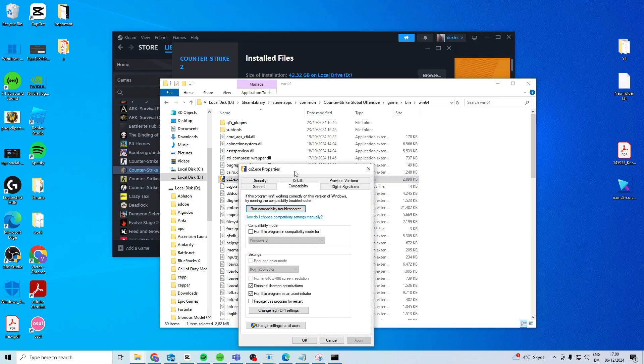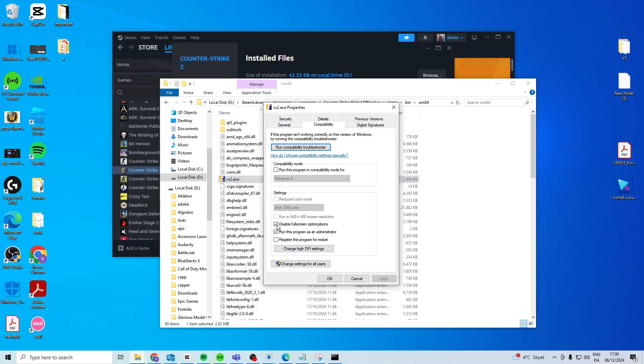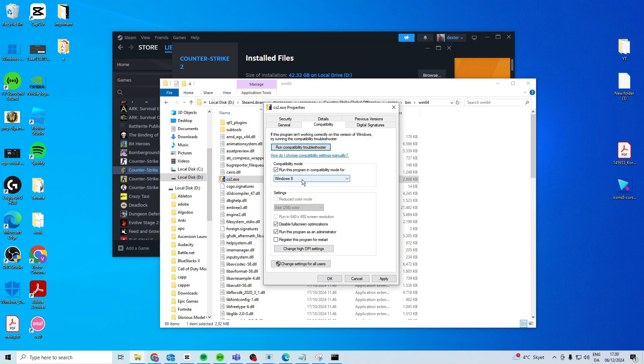Head over to properties and go to compatibility and try and activate these two. Press apply and ok and see if it works now. If it's still not working you want to enable windows 8 compatibility and then try that one.